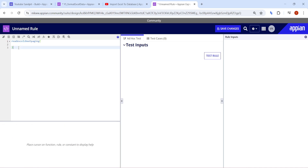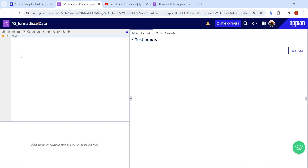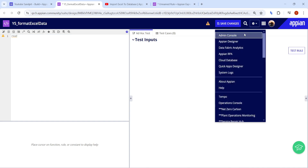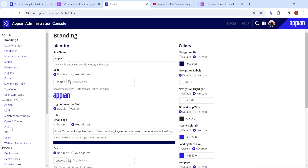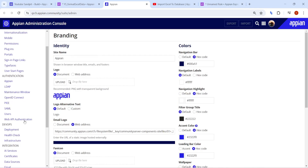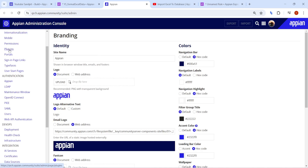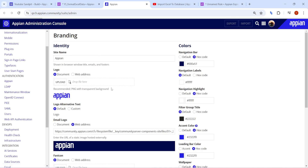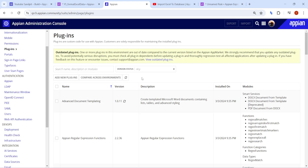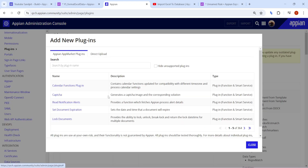In case you are not able to find this function in your environment, you need to go to the Admin Console and add this plug-in. So go to the Admin Console, then go to Plugins, and once you have reached the Plugins page, click on 'Add New Plugin'.